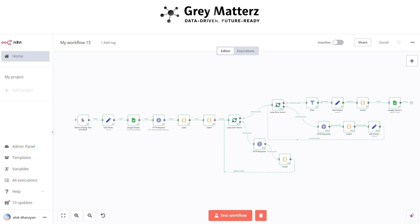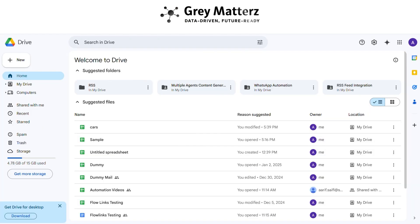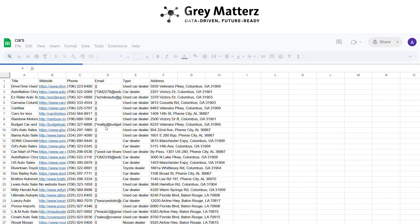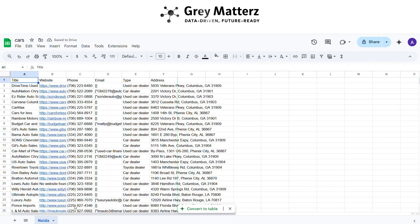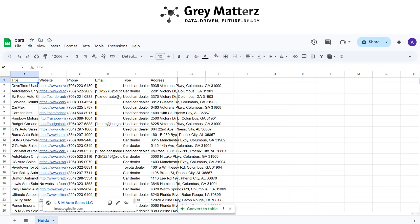Now it's time to check whether the data is stored in the sheet or not. Here you can see the sheet is created successfully and the data is also stored in the sheet successfully.